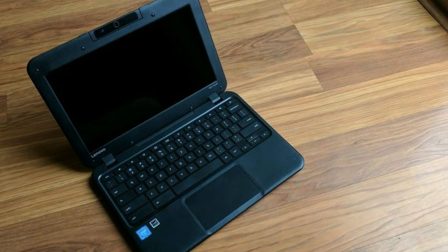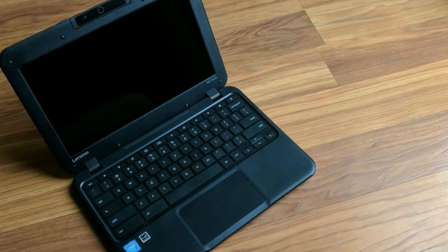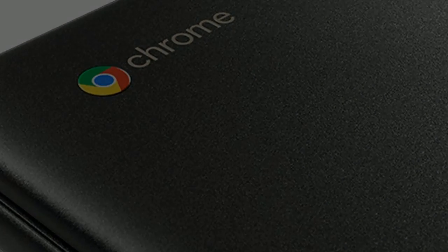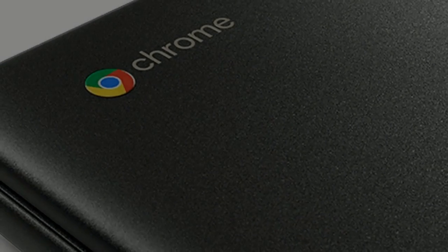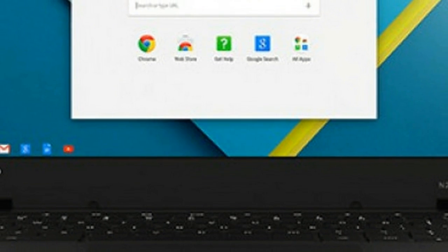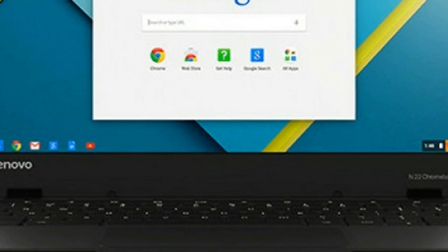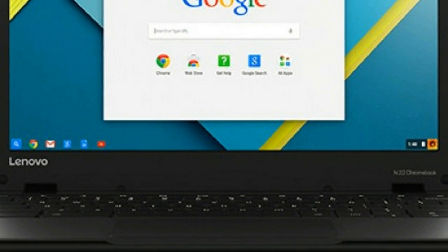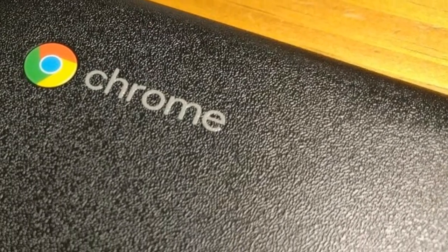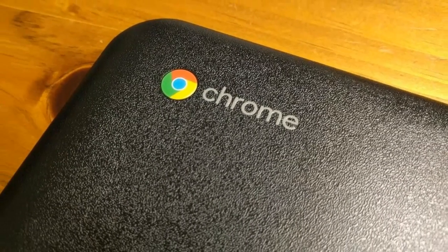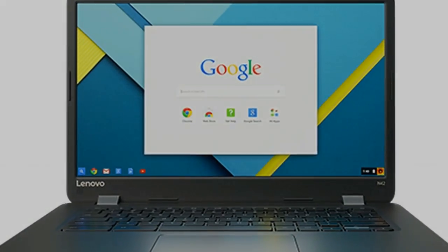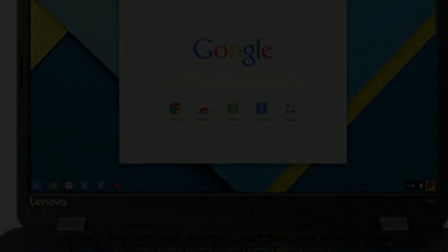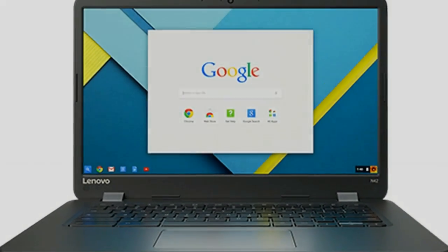The Lenovo Chromebook N22 comes with two USB 3.0 ports which each offer data and charging. There is a SD card reader present so you can transfer photos to your Google account and edit them with online tools, an HDMI port for video out, and a combo 1/8 inch stereo headphone output port.